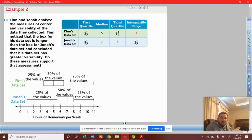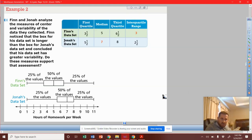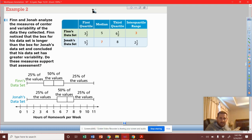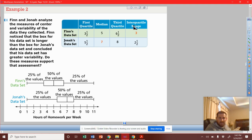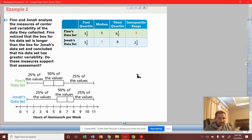All right, here's example number two. We've got two different box plots to analyze here. You can see listed above the first, middle, and third quartile. And the interquartile range is the range of our box.